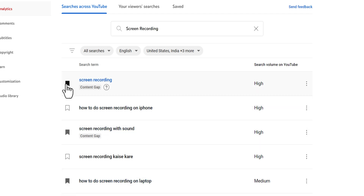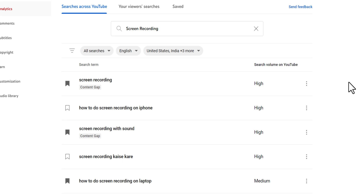When you know people are searching for a term, you know that there is more interest. When interest is high, it's a good time to make the video. It's not a bad time when it's low, but you usually want to aim for higher search interest than lower.